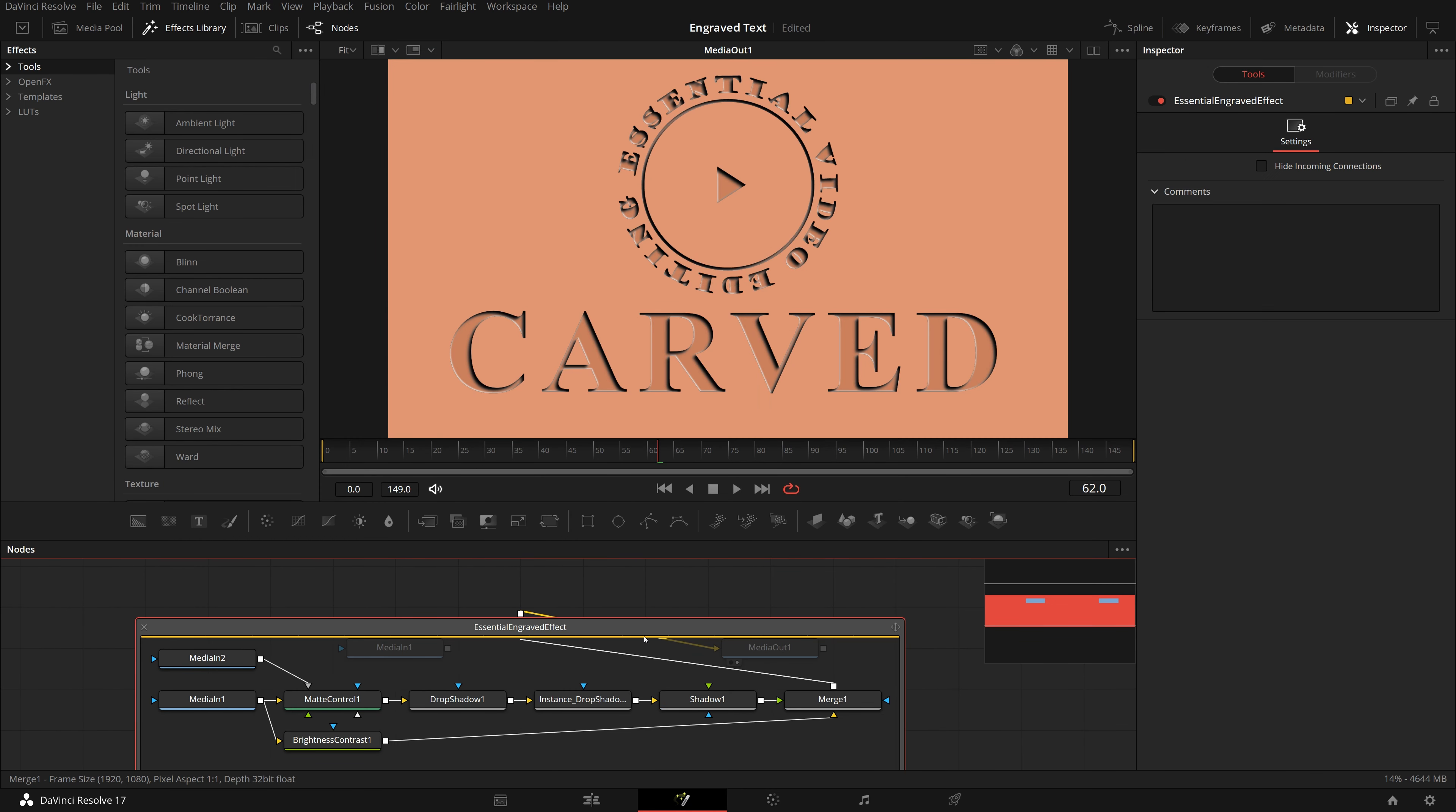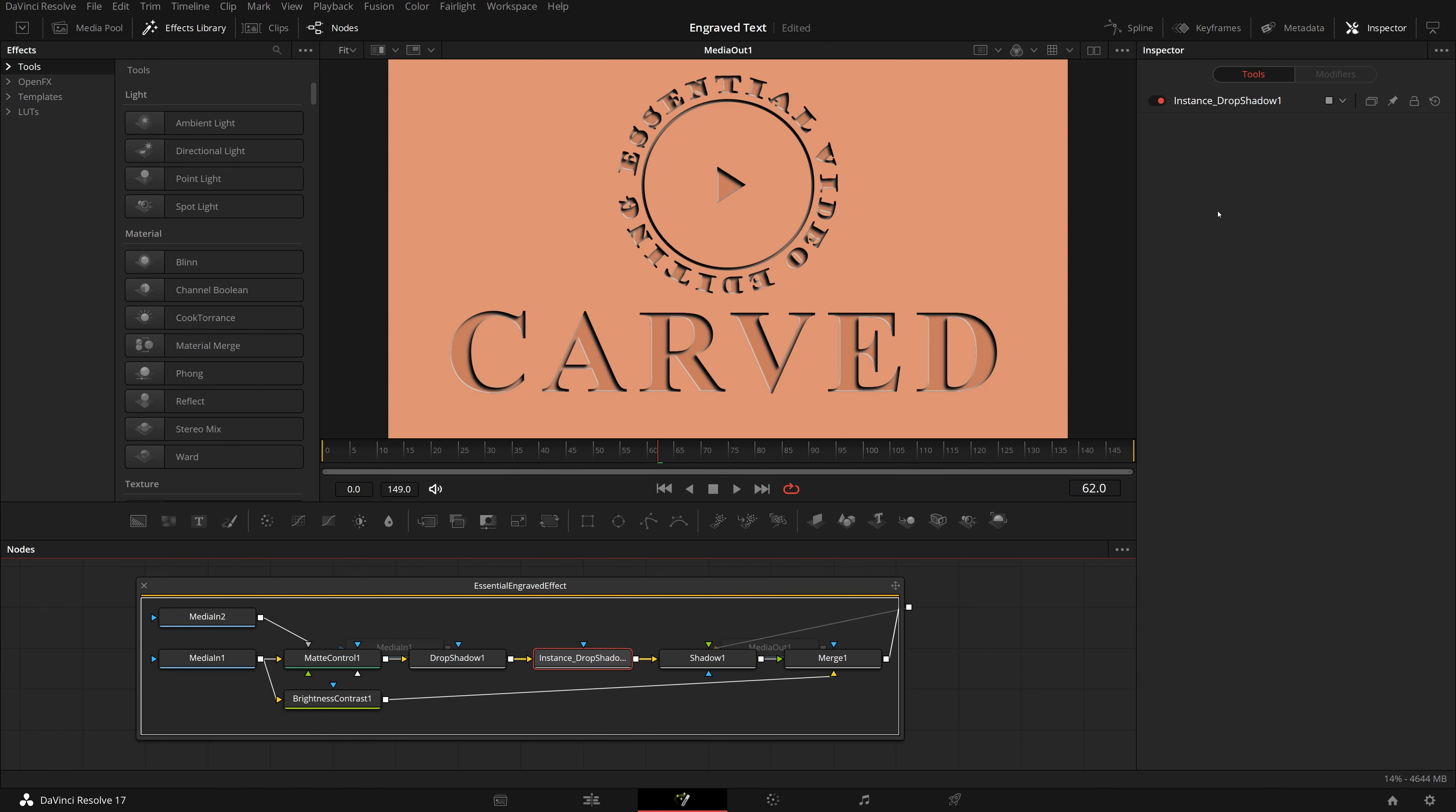Of course, if we want to do more detailed adjustments, we can click on this Fusion icon, and open the effect in the Fusion page.